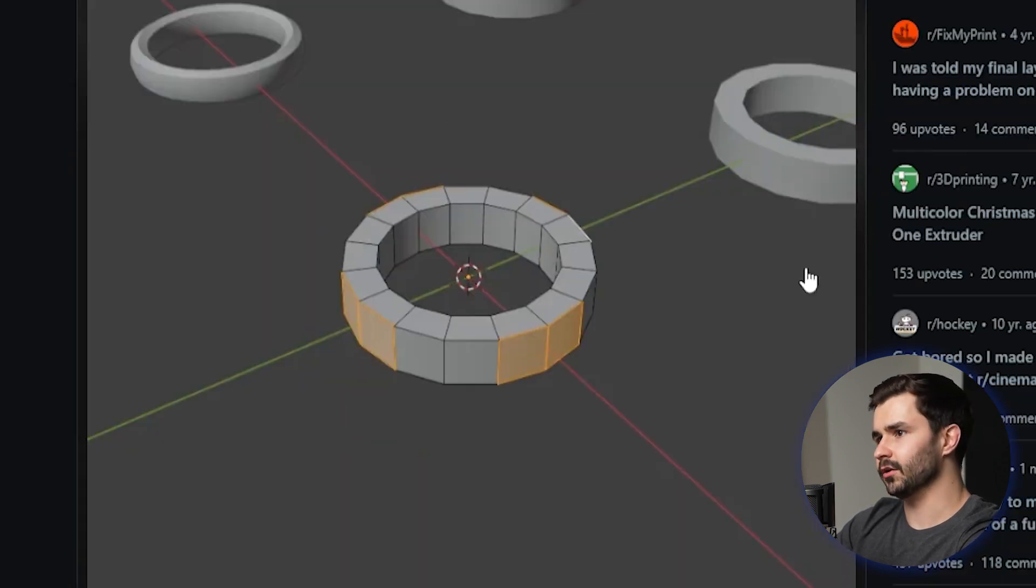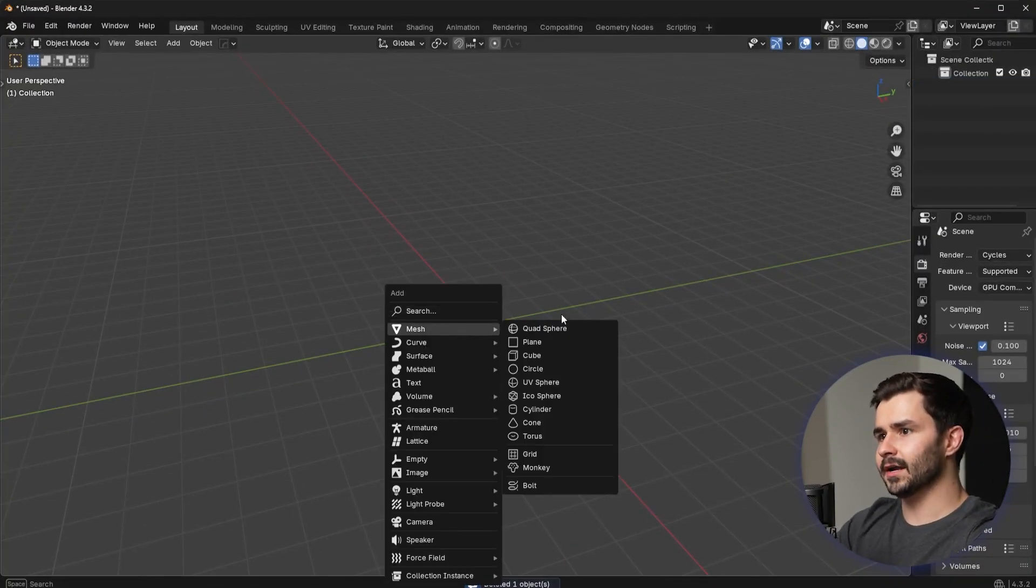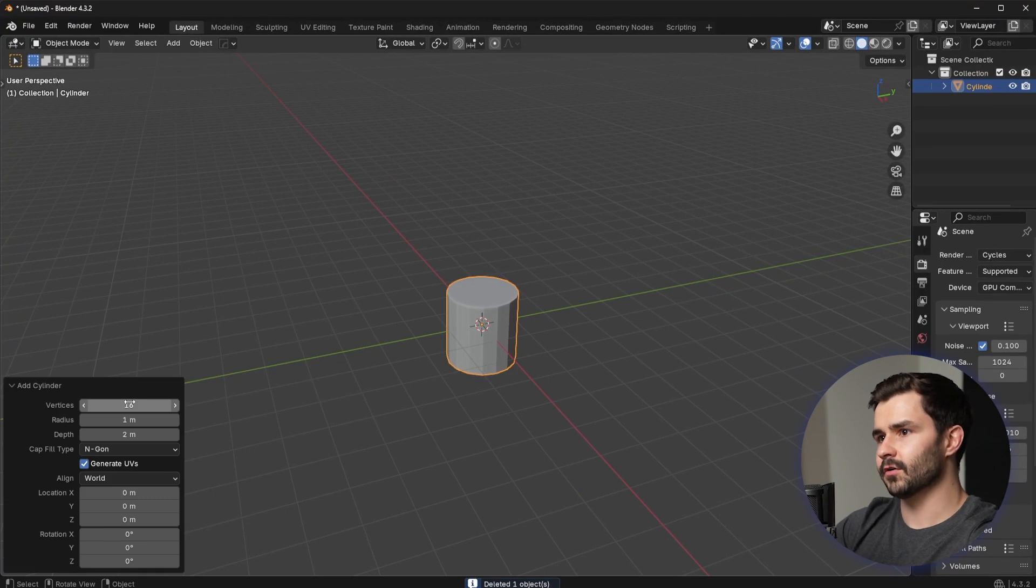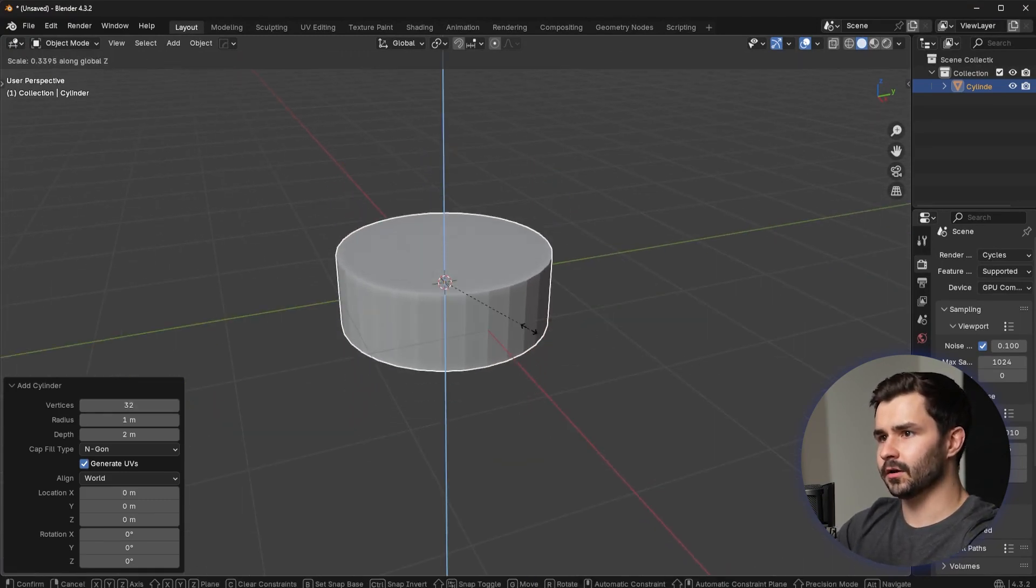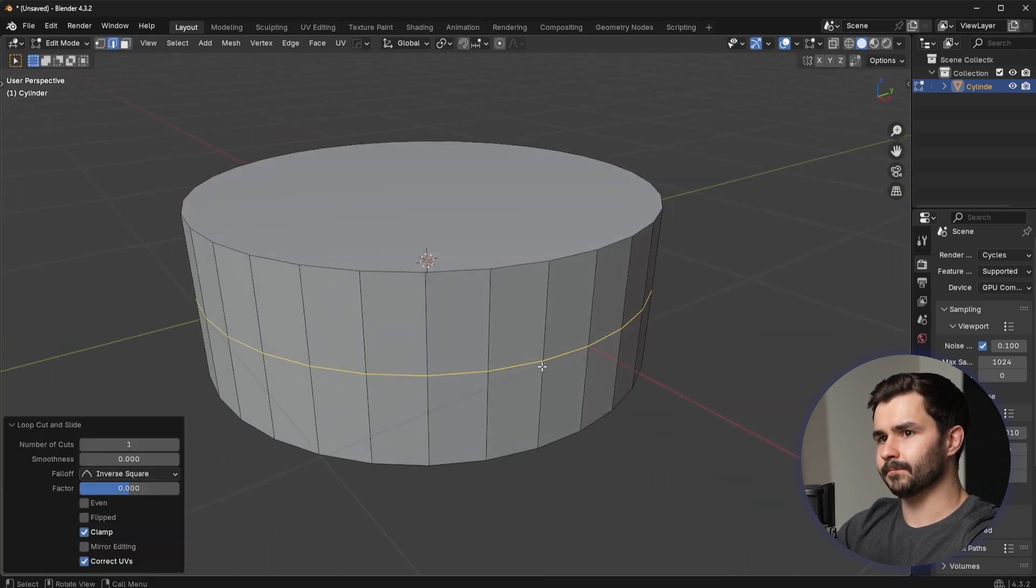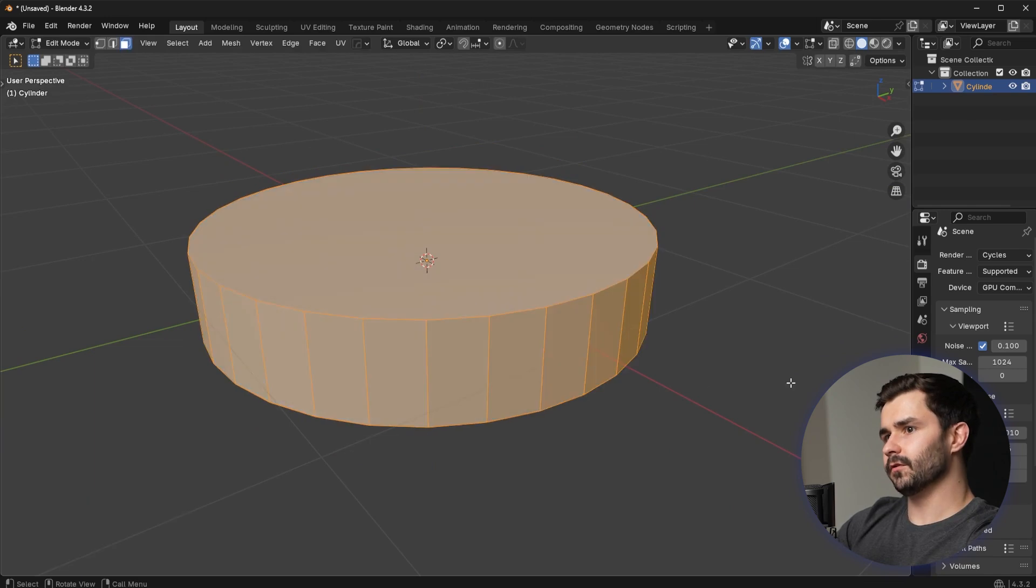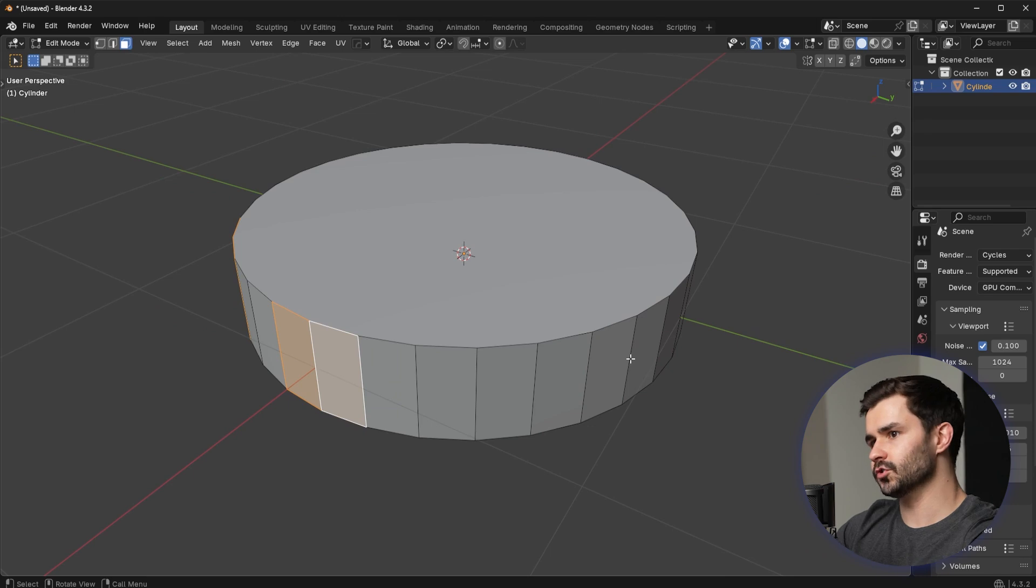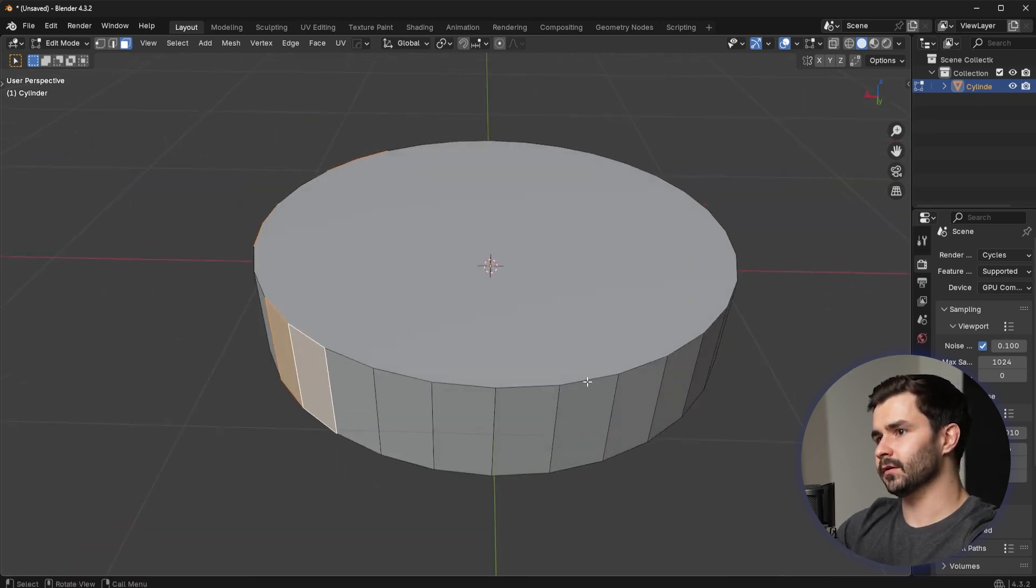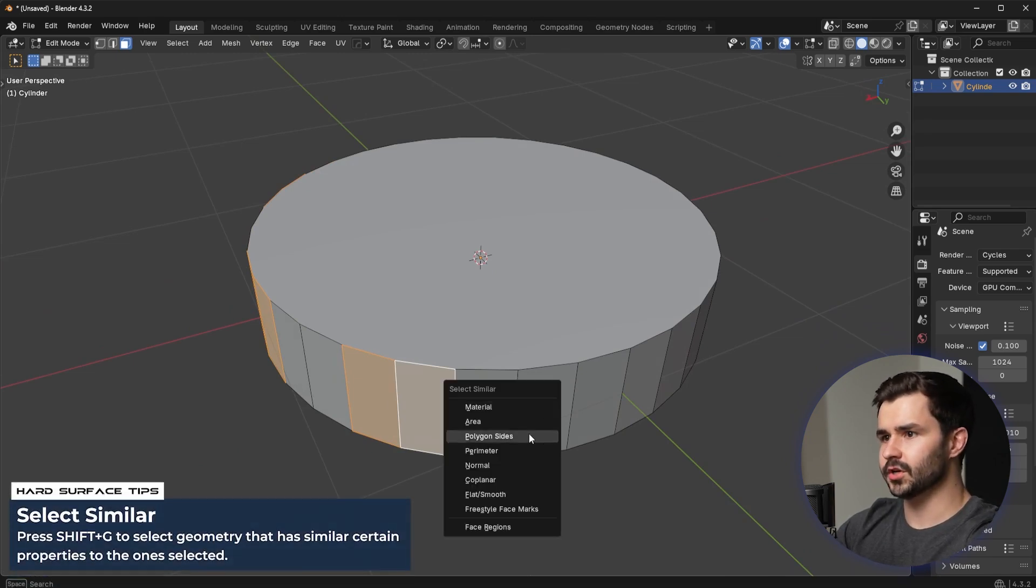Alright, so basically we're going to go in here. We're going to add in a cylinder. I'll just put this to like 16 vertices, something like that, maybe 32. We'll scale this down a bit. We'll just do something like this is fine. So basically what you want to do is you want to go into here, you want to select all the faces that you want to extrude out. You can try if you want to quickly speed up this process, you can go to Shift G and try some of these different settings and it'll eventually know which area to select.